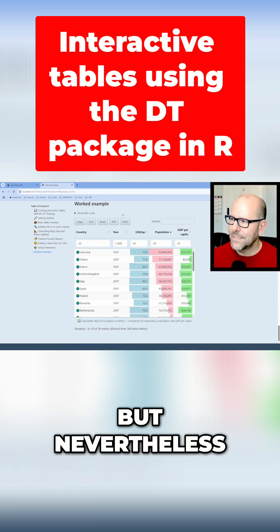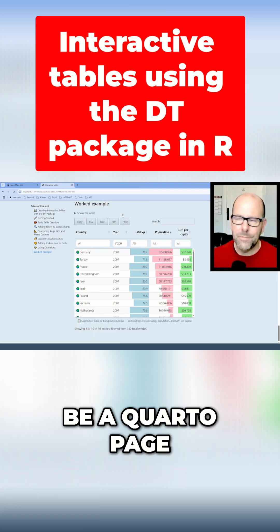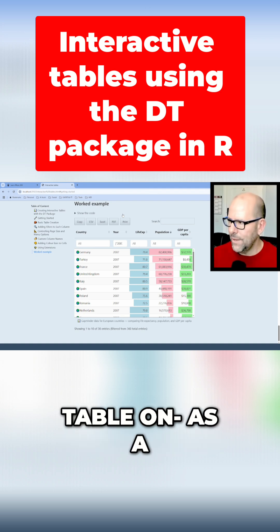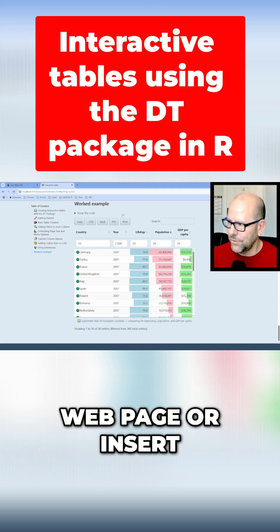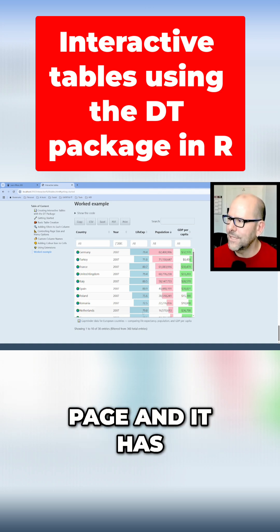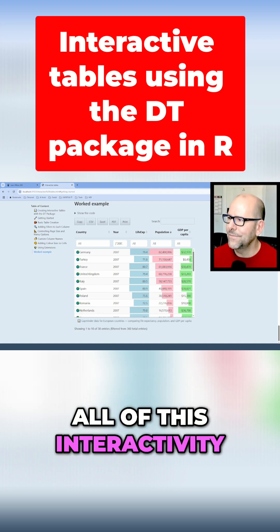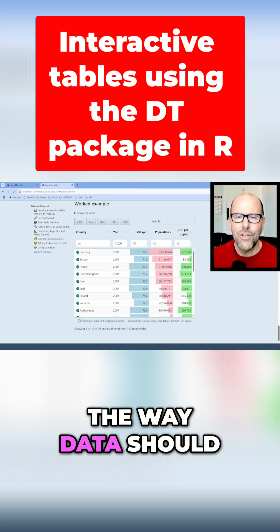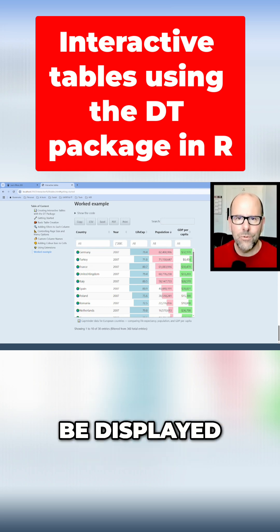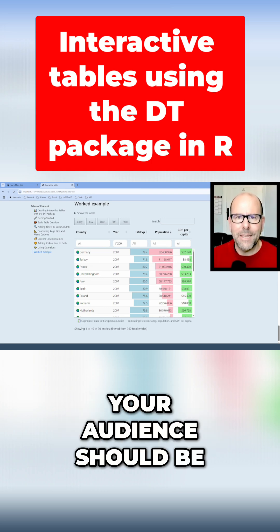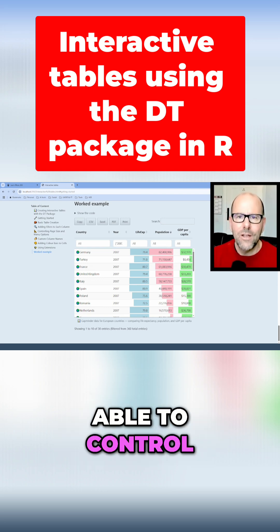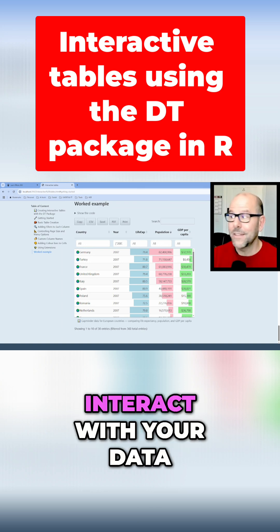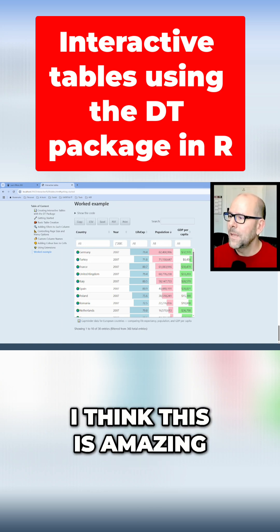It doesn't have to be a Quarto page — you can export your table as a web page or insert it onto a web page, and it has all of this interactivity, which I think is fantastic. I think this is the way data should be displayed. Your audience should be able to control what it is that they see and how they interact with your data.